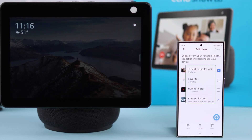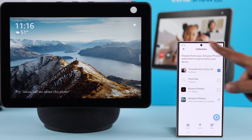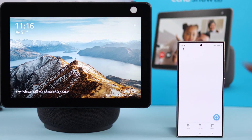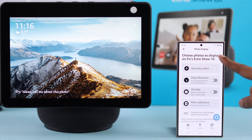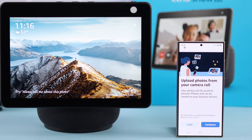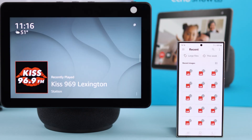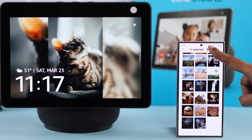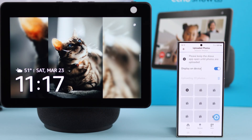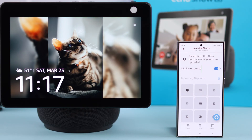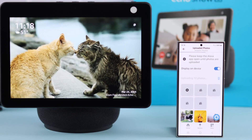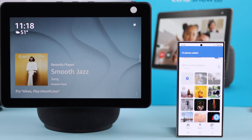From here you can either go to Collections and choose all photos, or go back and manually select specific photos you want to show on your display. Press Continue, then press OK, then tap Select, and make sure the Display on Device option is toggled on. Wait a bit for the photos to get uploaded to the cloud.